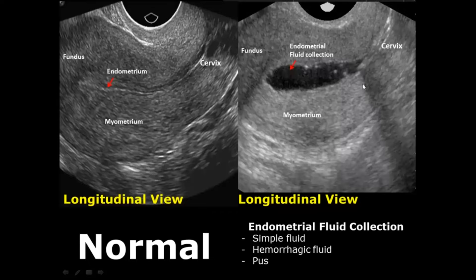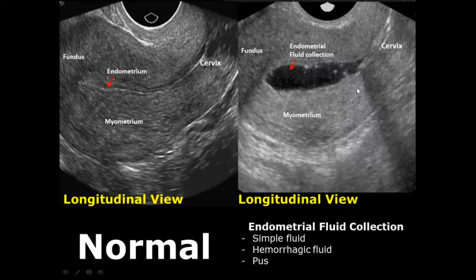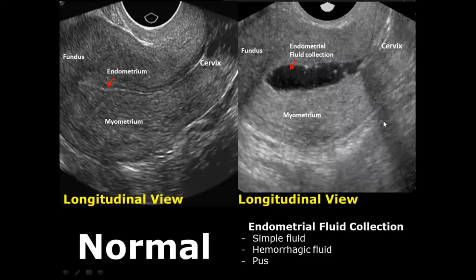Endometrial fluid collections can result from a variety of causes and have three different types of fluids. Simple fluid will be anechoic, completely black in appearance. Hemorrhagic fluid can have internal echoes due to clotted blood and blood products. Pus collection due to infections will also give internal echoes and septations, giving it a heterogeneous fluid collection.